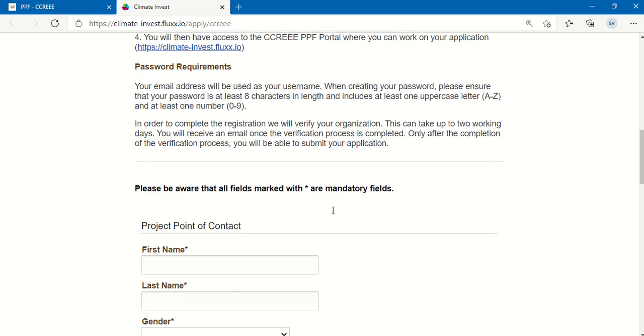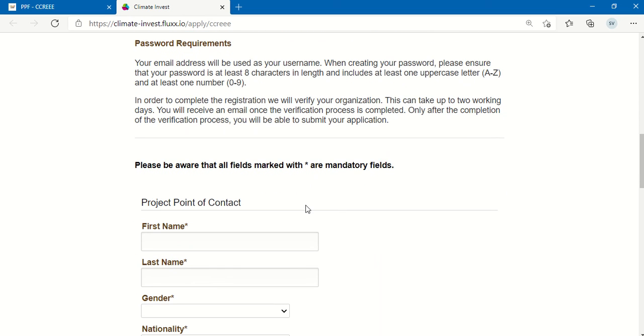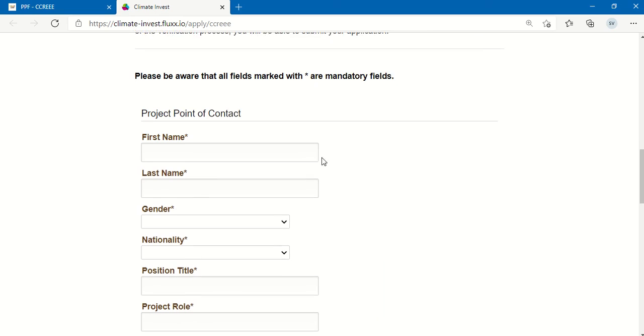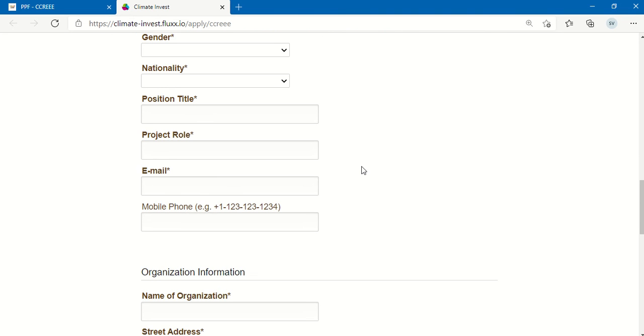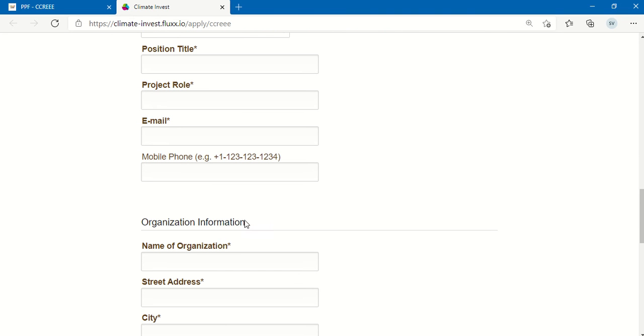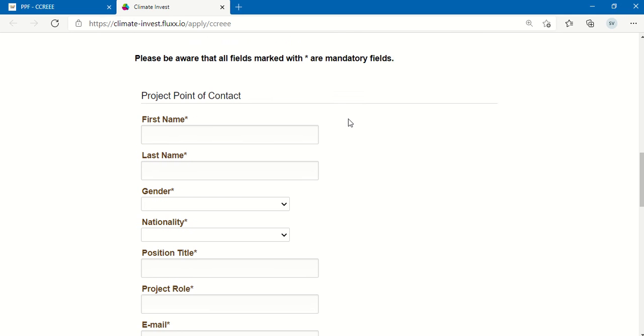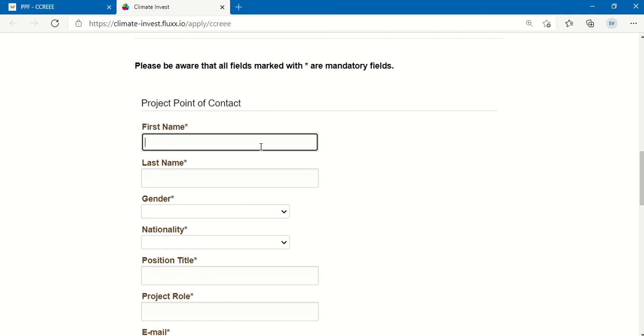There are two fields of information that you need to fill out: the point of contact information as well as the organization information. You're going to want to ensure to fill out all the fields, especially those that are marked with an asterisk because those are mandatory.